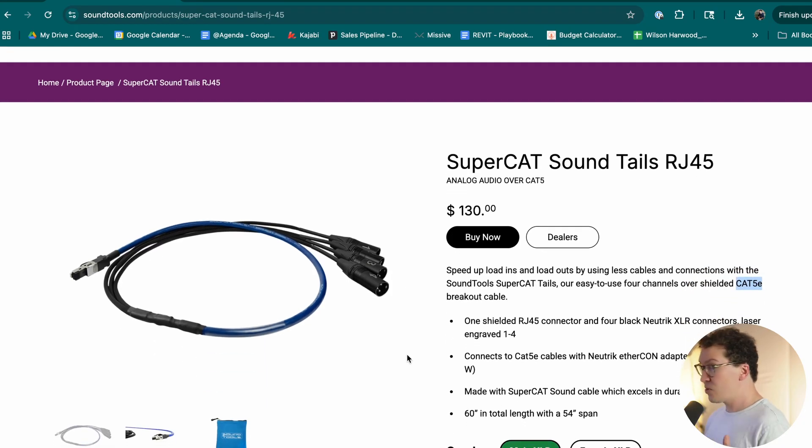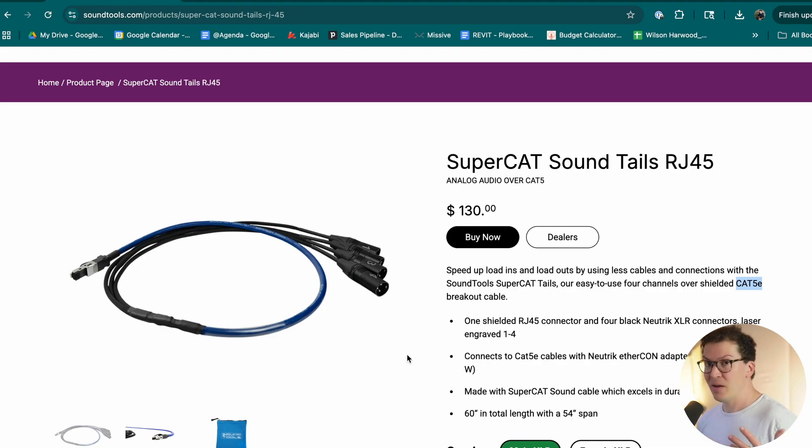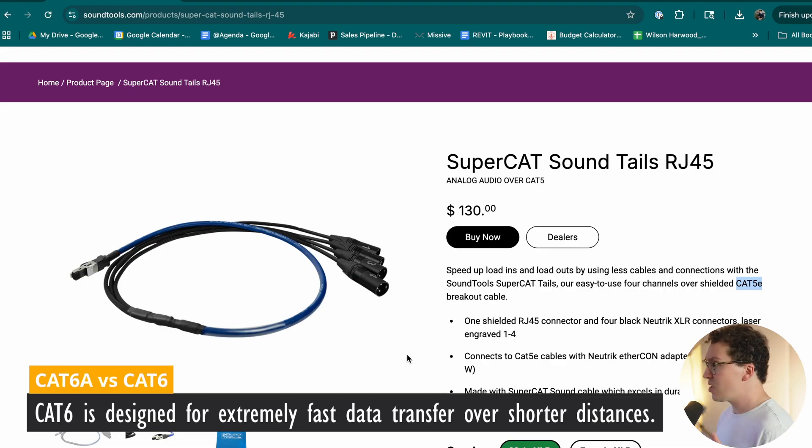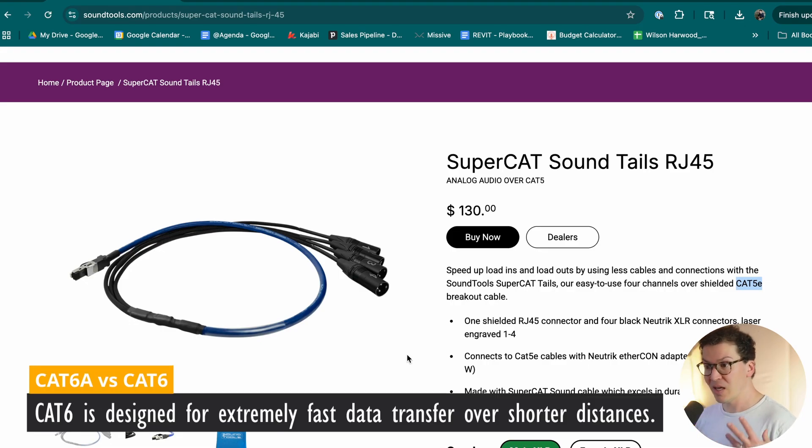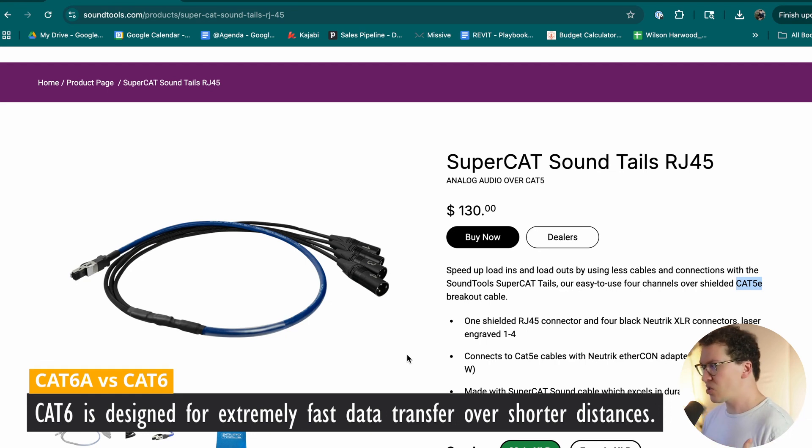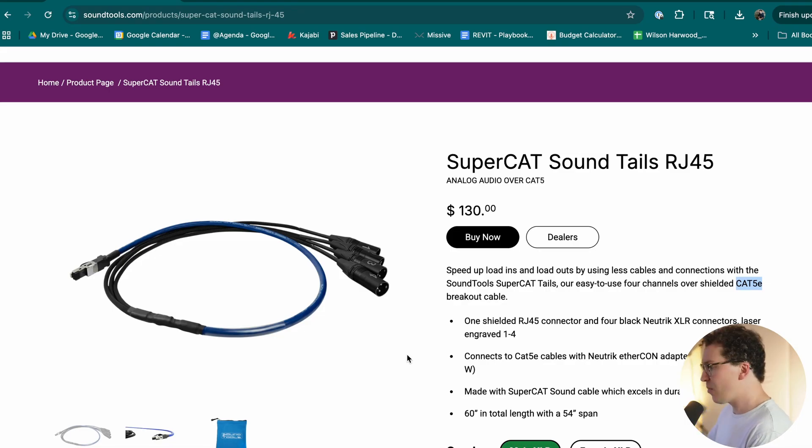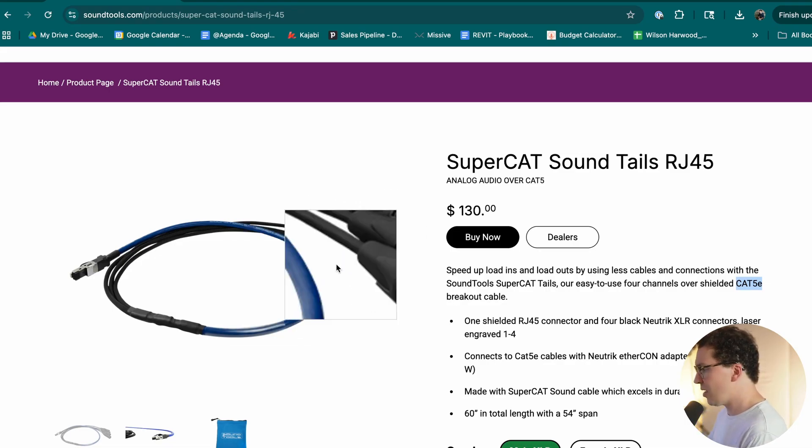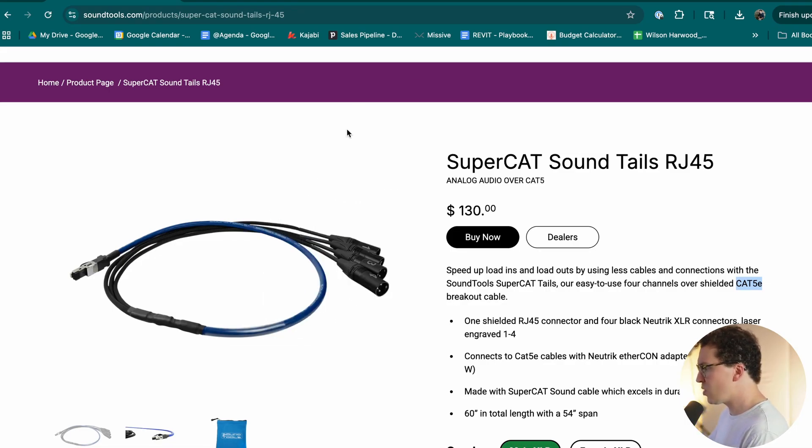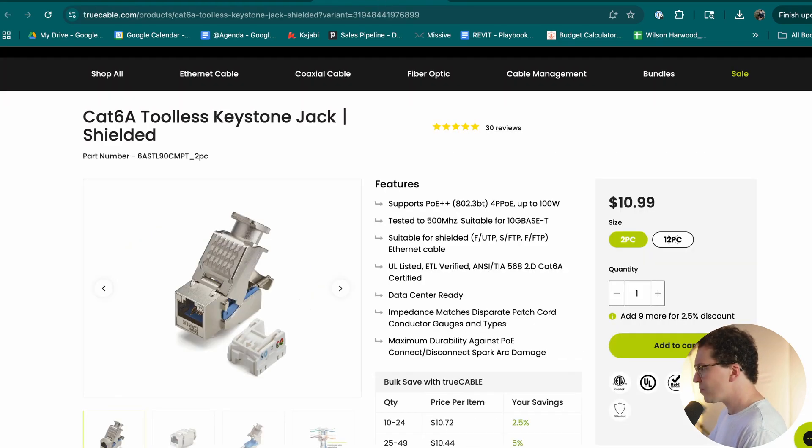I also do not necessarily recommend using Cat8. There's a lot of people that think it gives you better quality audio. What it's mainly meant, Cat8 is meant for data centers. So it's really meant for getting extremely fast data transfers over a short distance. So Cat6A is going to be even better, especially if you're wiring ethernet for your studio or something, and you need to go from your house to your backyard, that's going to be better.